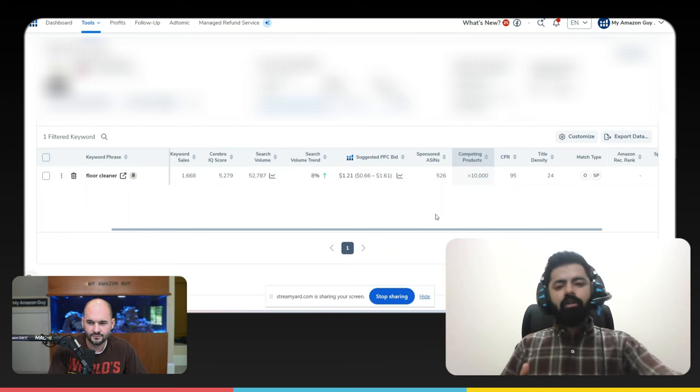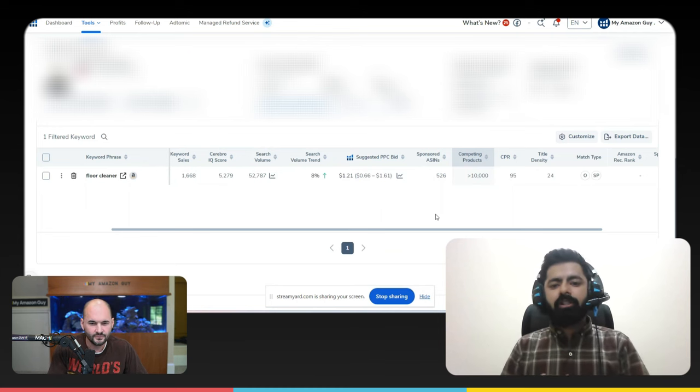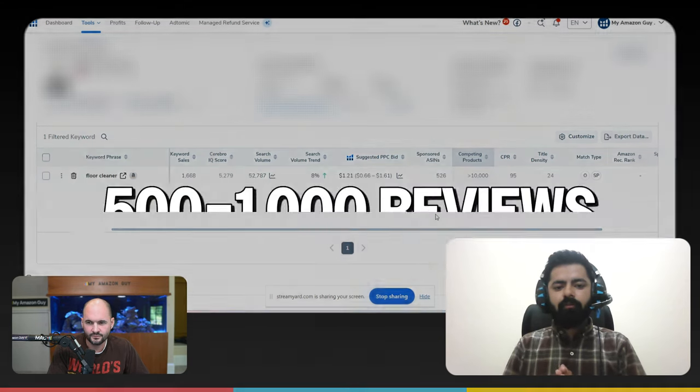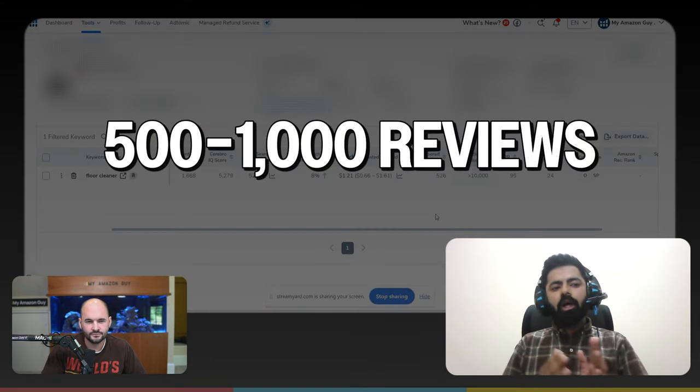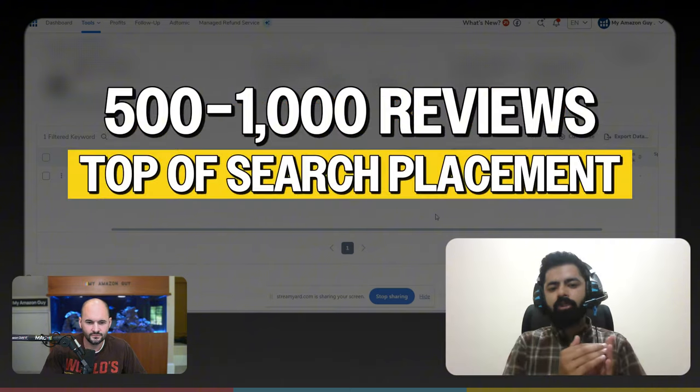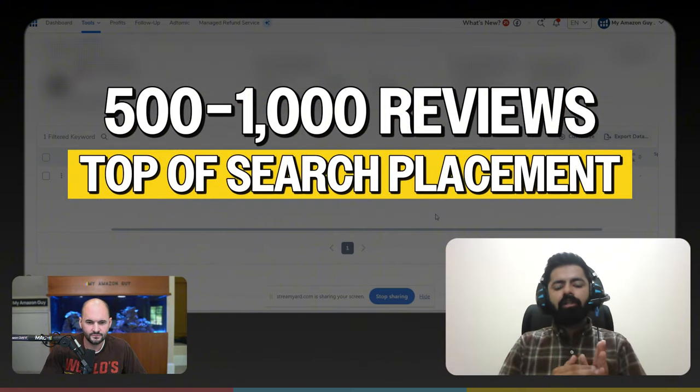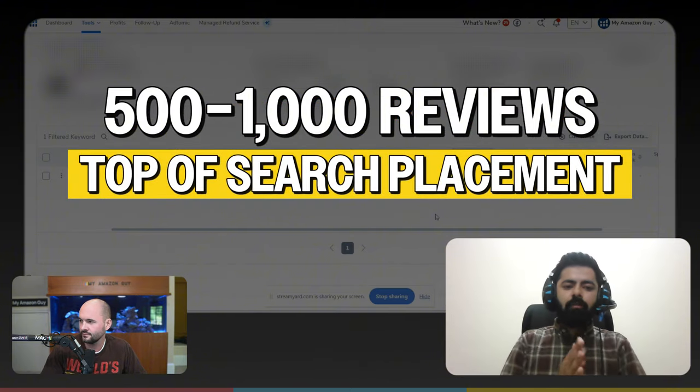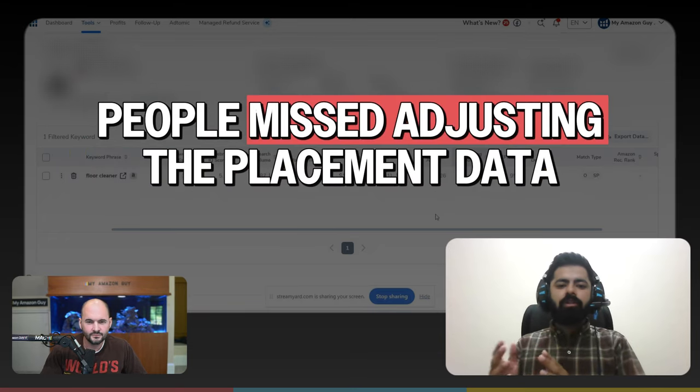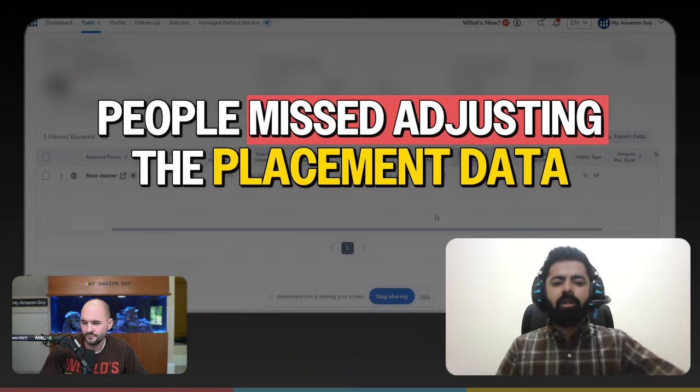And one important thing, if the listing is already established, let's say it has 500 or 1000 reviews. Now we actually want to go for the top of search placement instead of product pages or rest of search, because a lot of the times people miss adjusting the placement data.